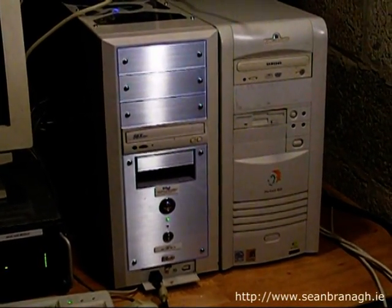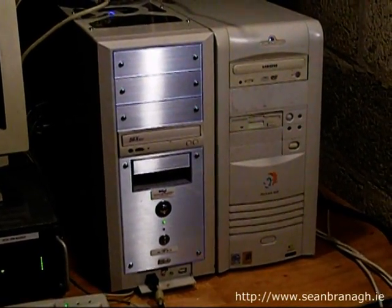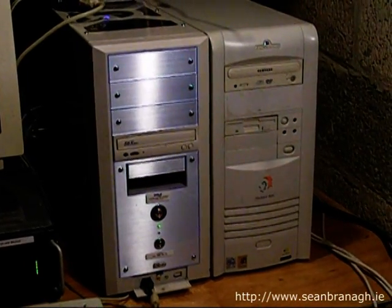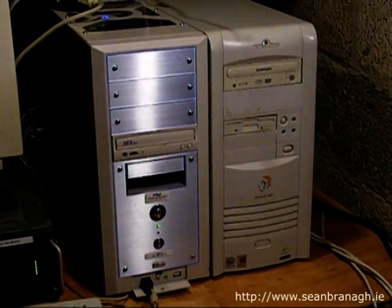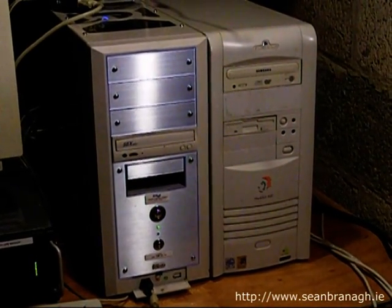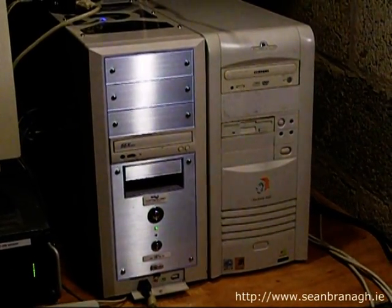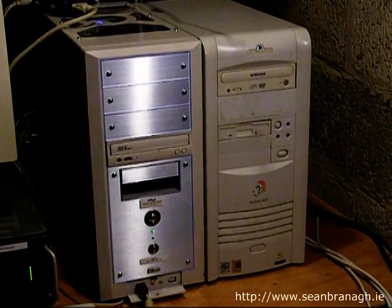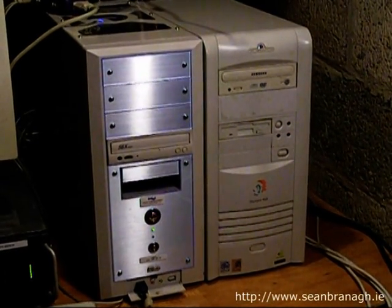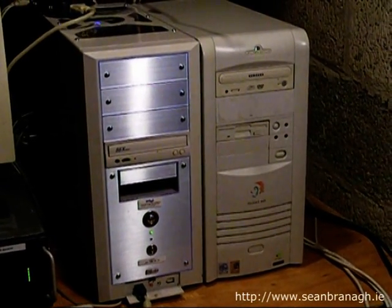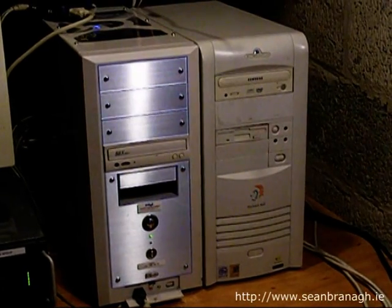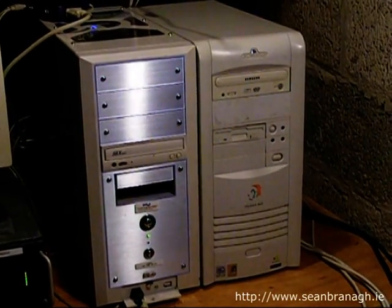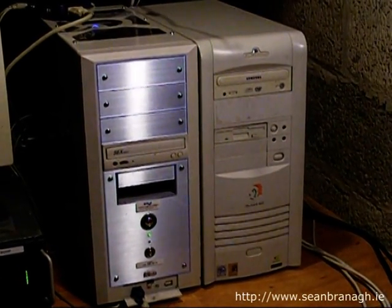The server on the right is my Linux web server which of course hosts the seanbrannagh.ie website. This server is a dual Pentium 3 machine with 768 megabytes of RAM. It has 4 hard disks, 2 of which are in a RAID 1 array to serve as the home and web directories.